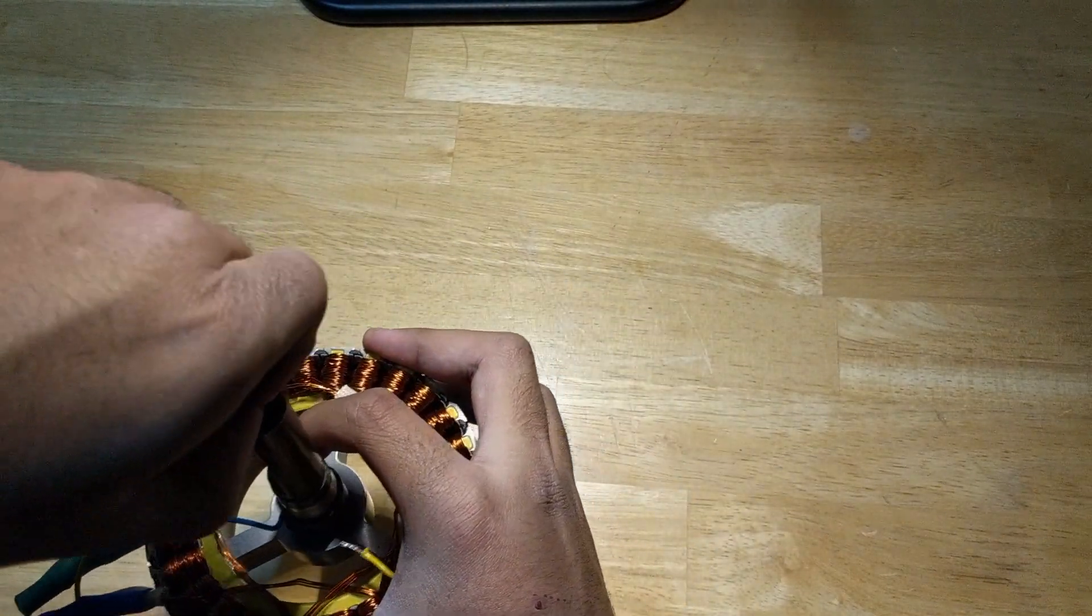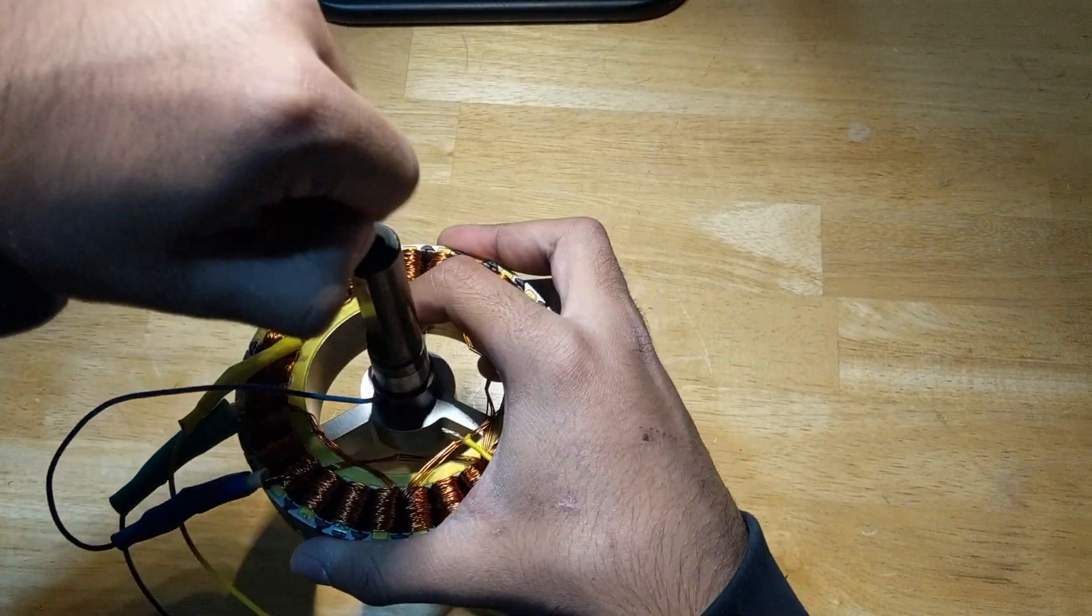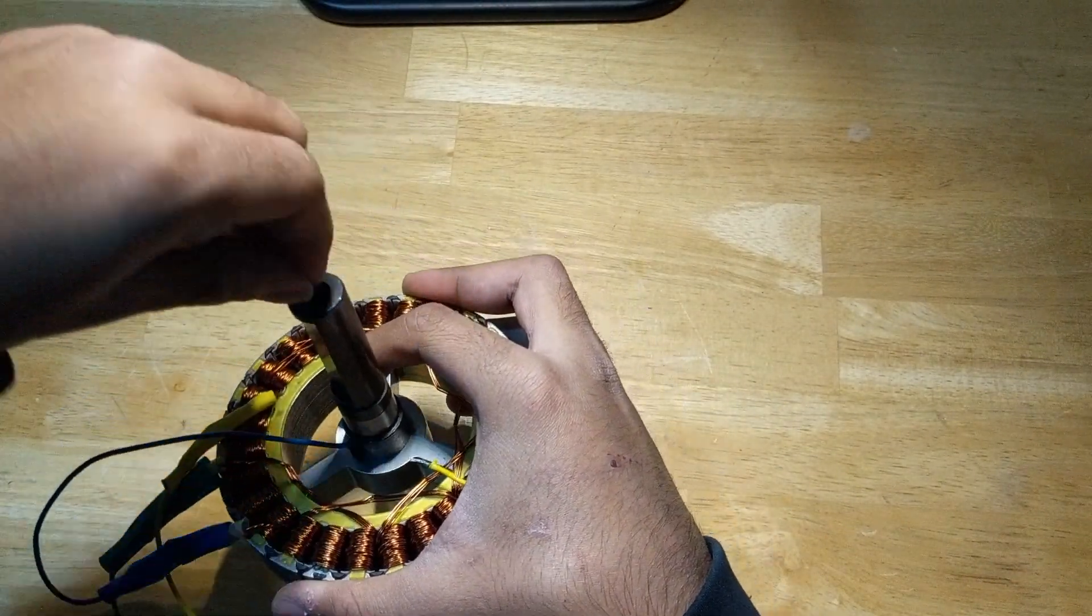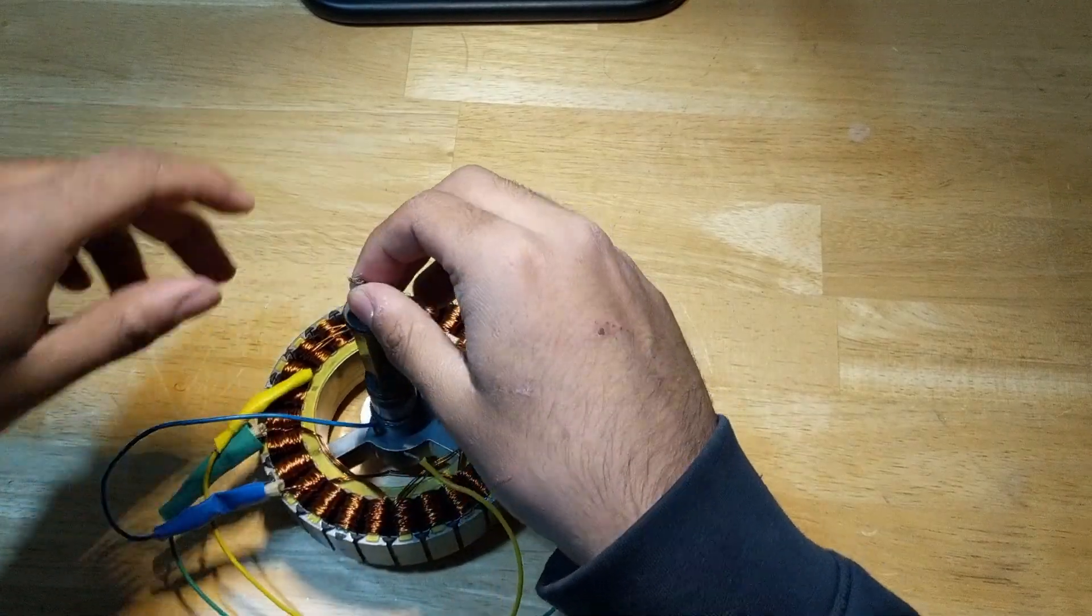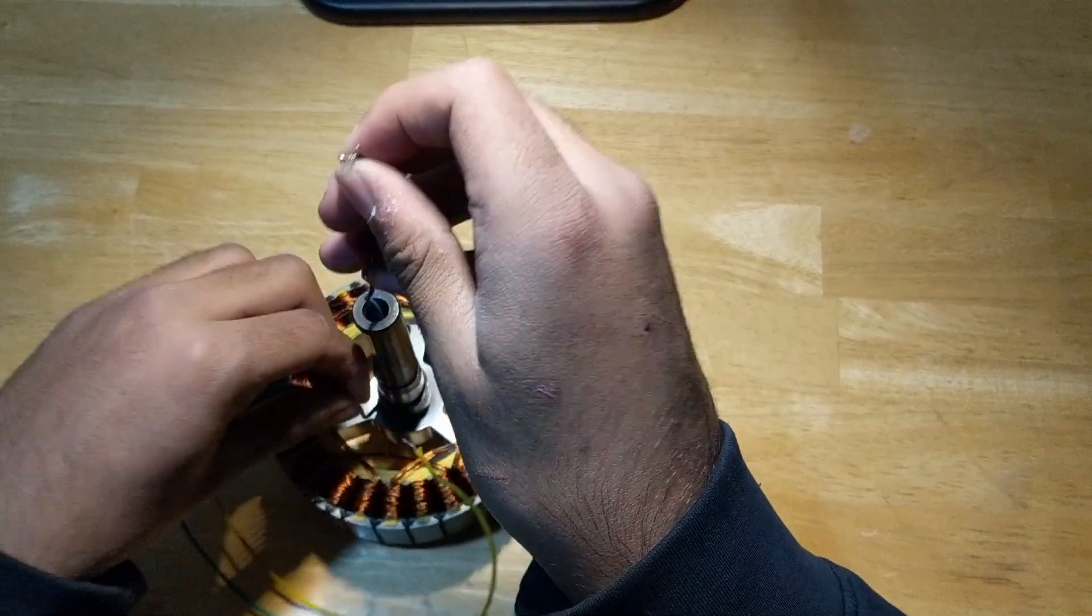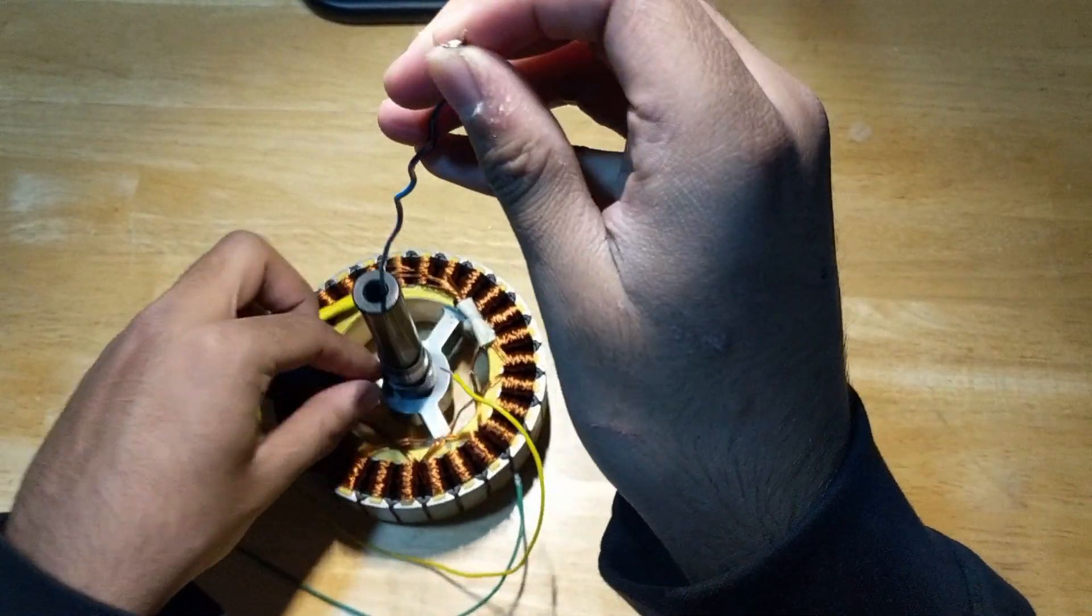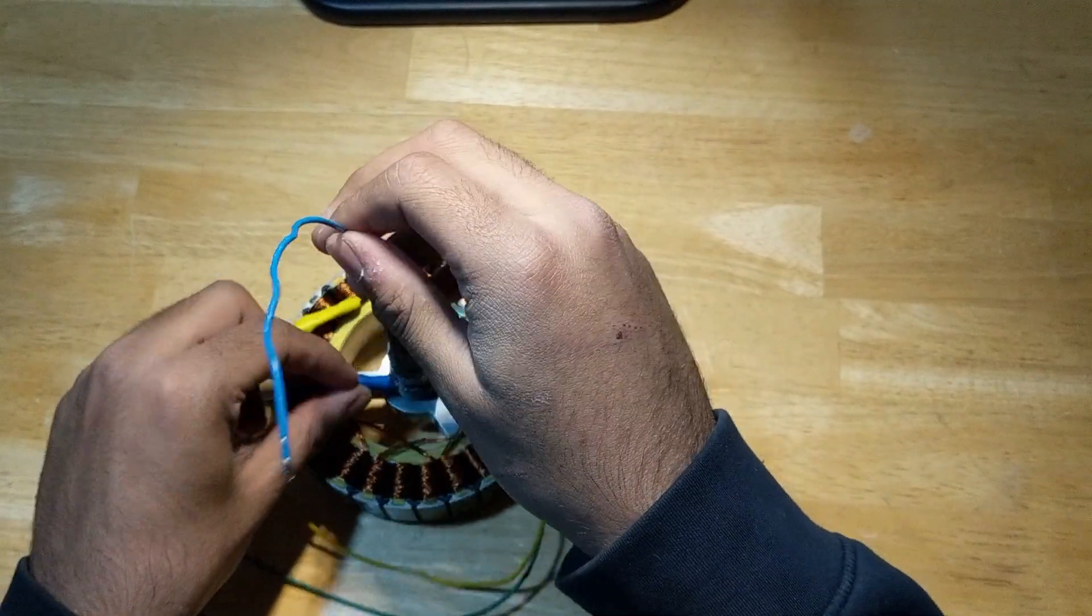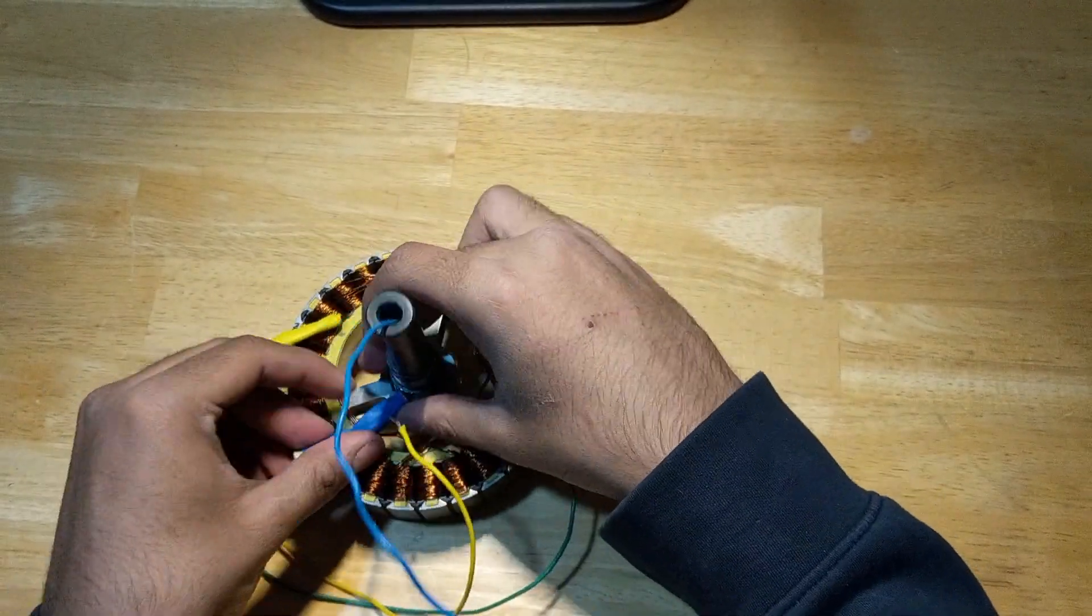And now once you see it at the top, you can just pull it. You might need to set this down and then use both sides to try and get that out. And that's one wire done. Just two more to go now.